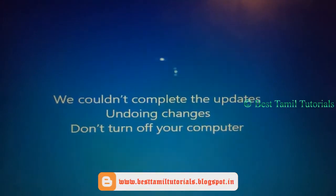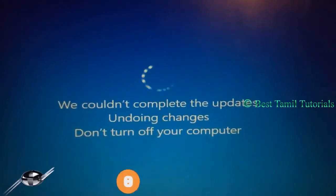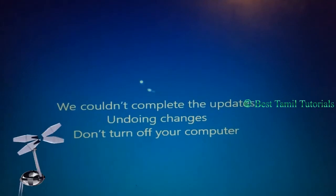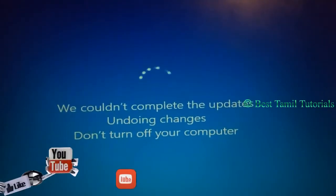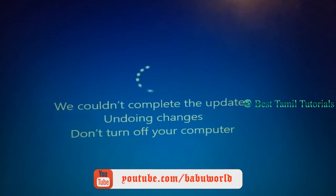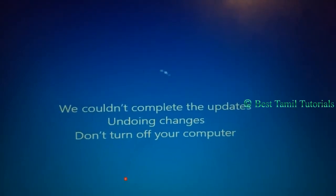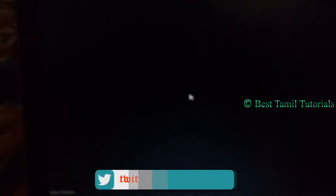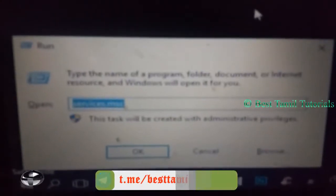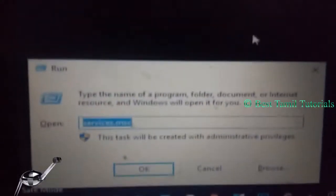If you want to use the pirate version, you will find the pirate version causing this problem. That is why we have this problem. Now we have to run in safe mode. We have to start the menu — press the Start button and the R button.